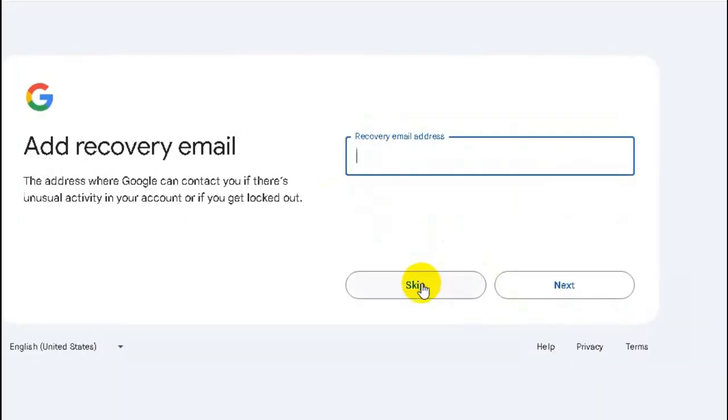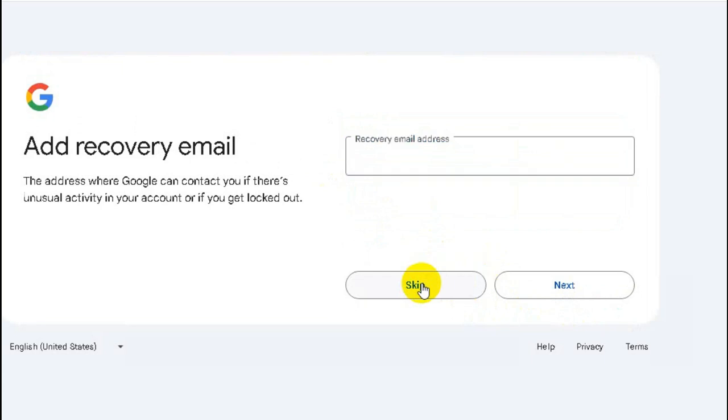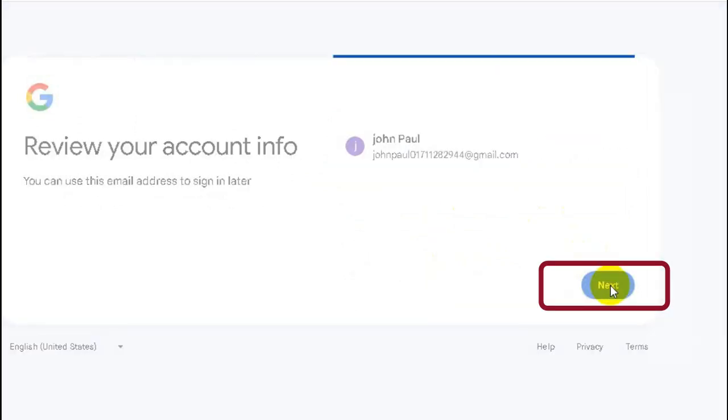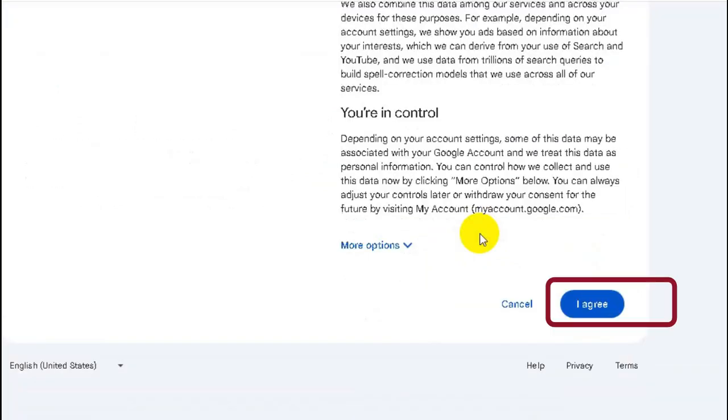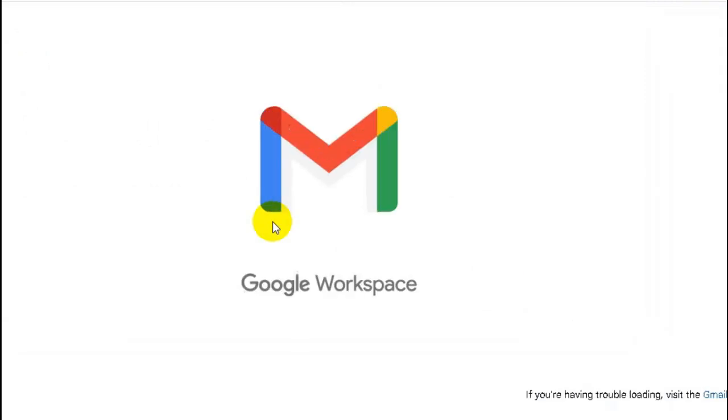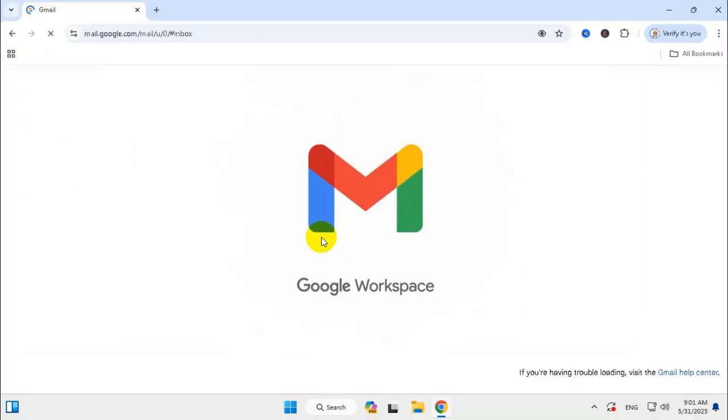In Add Recovery Email, click on Skip. Now click on Next. Click on I Agree. And my Gmail account has been created.